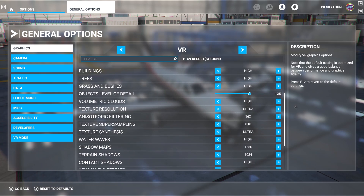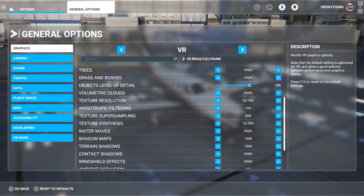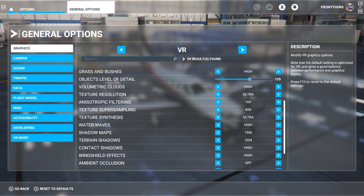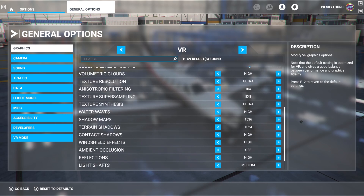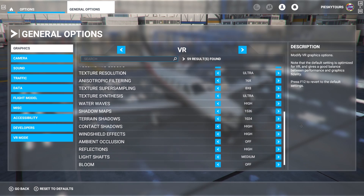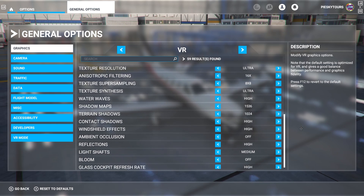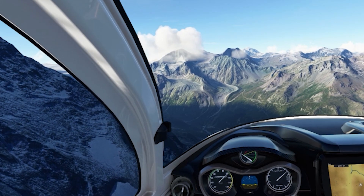Anisotropic filtering at 16 times, texture super sampling at 8x8, texture synthesis at ultra, water waves at high, shadow maps at 1536, terrain shadows at 1024, contact shadows at high, windshield effects at high, ambient occlusion at off, reflections at high, light shafts medium, bloom is off, and glass cockpit refresh rate is set to high.